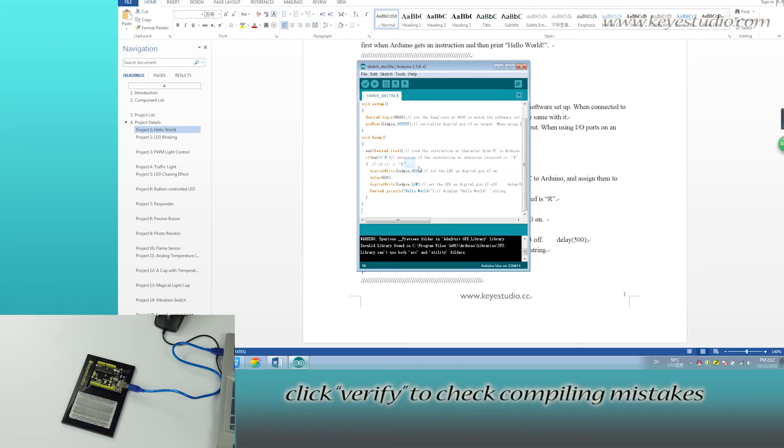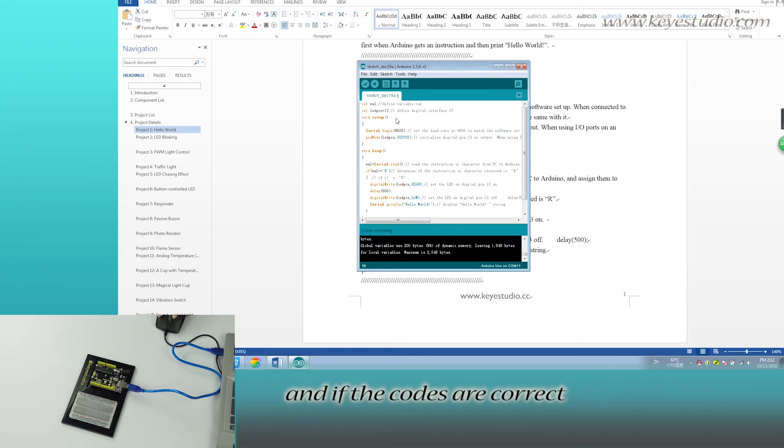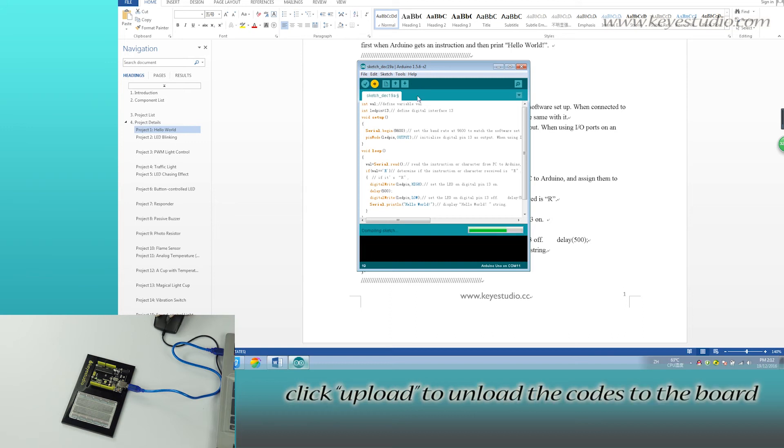Click Verify to check for compiling mistakes. If the code is correct, click Upload to upload the code to the board.